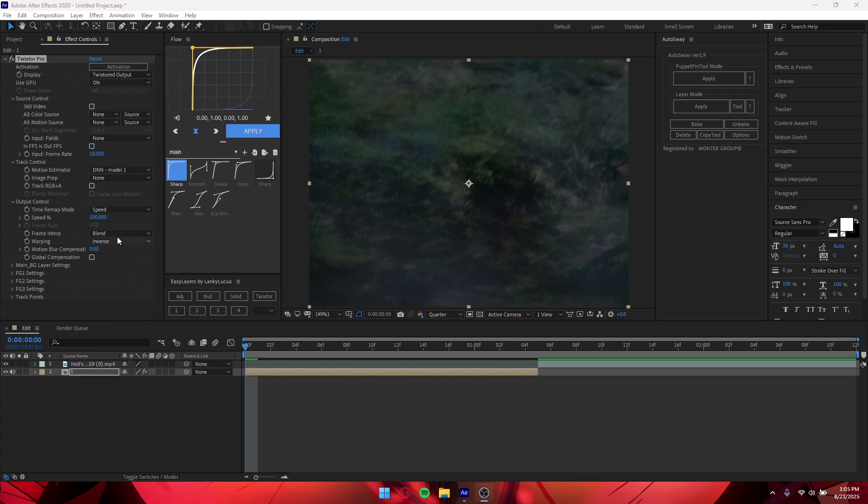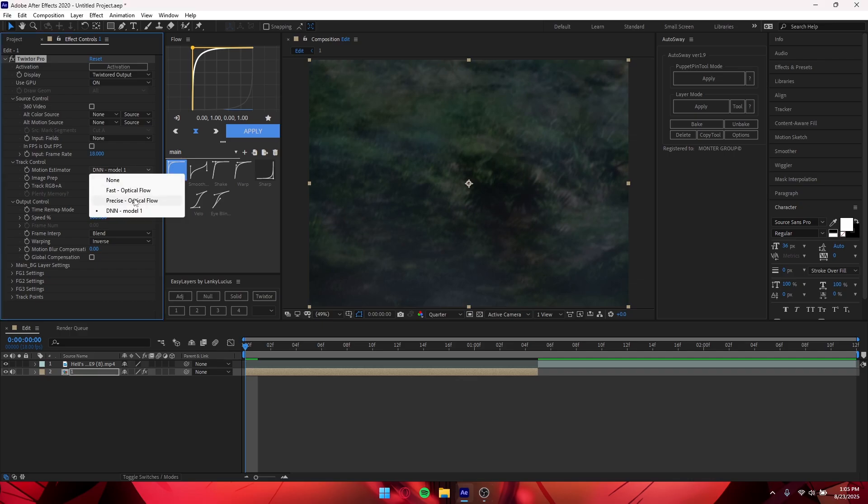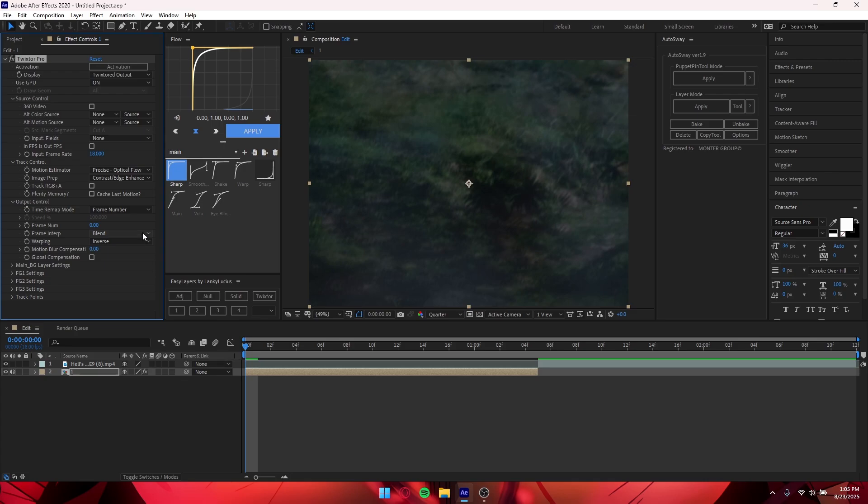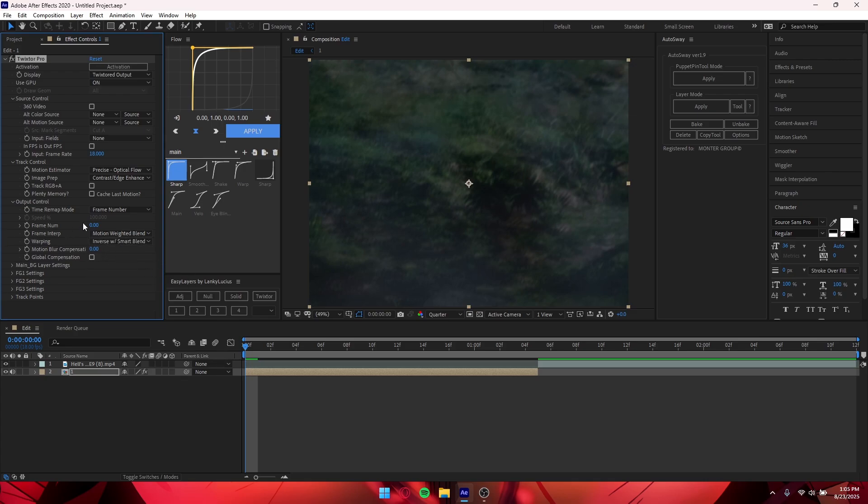Okay, so basically once you change your frame rate to whatever it is, you want to change your Motion Estimator and make it Precise Optical Flow. Change this to Contrast slash Edge, Edge Enhance. And then you want to change the Timing Map Mode to Frame Number. Change this to Motion Weight Blended and change this to Universal Smart Black. So these are like my main settings that I use.